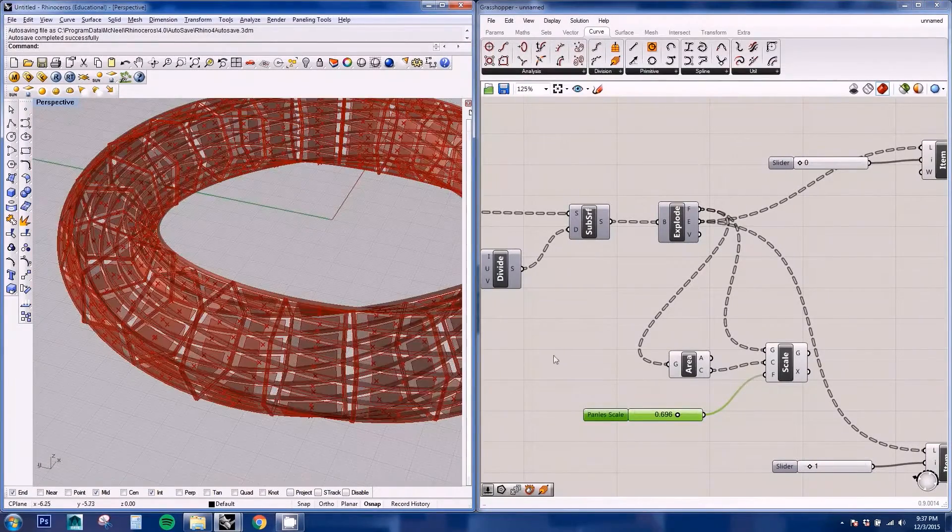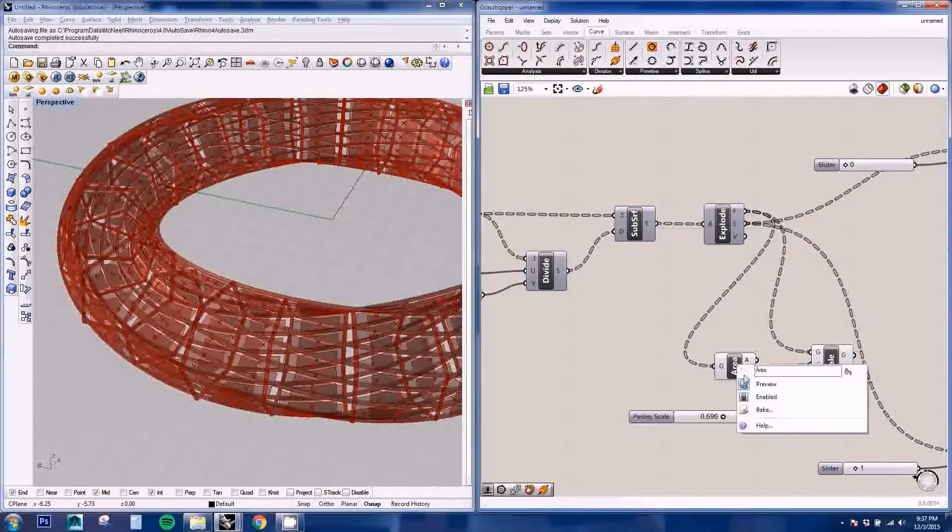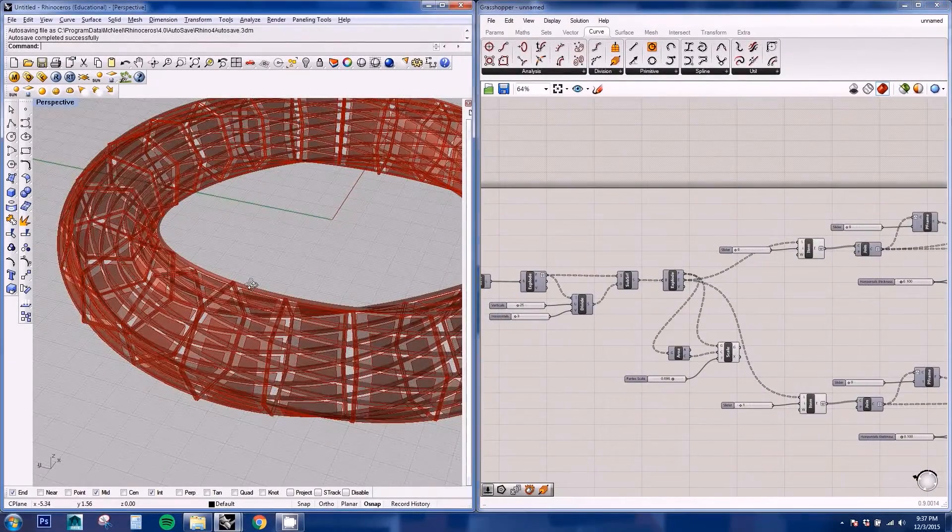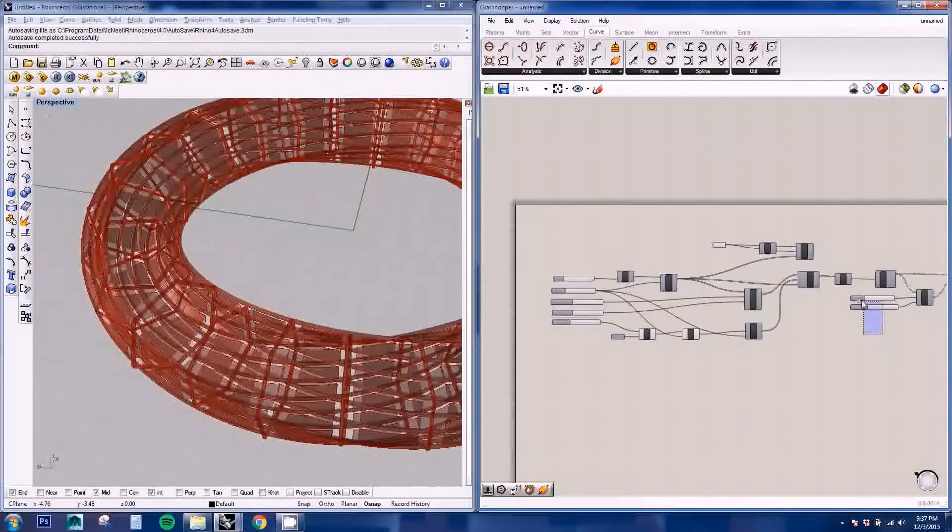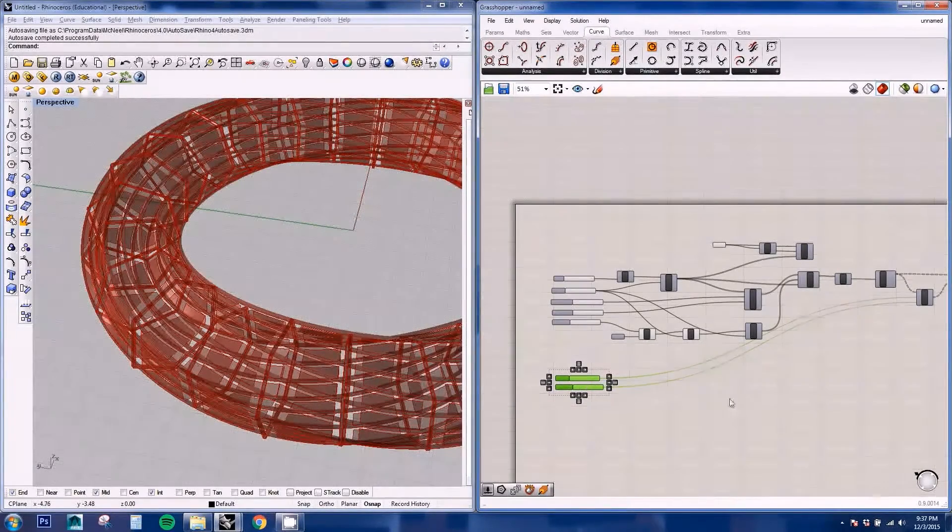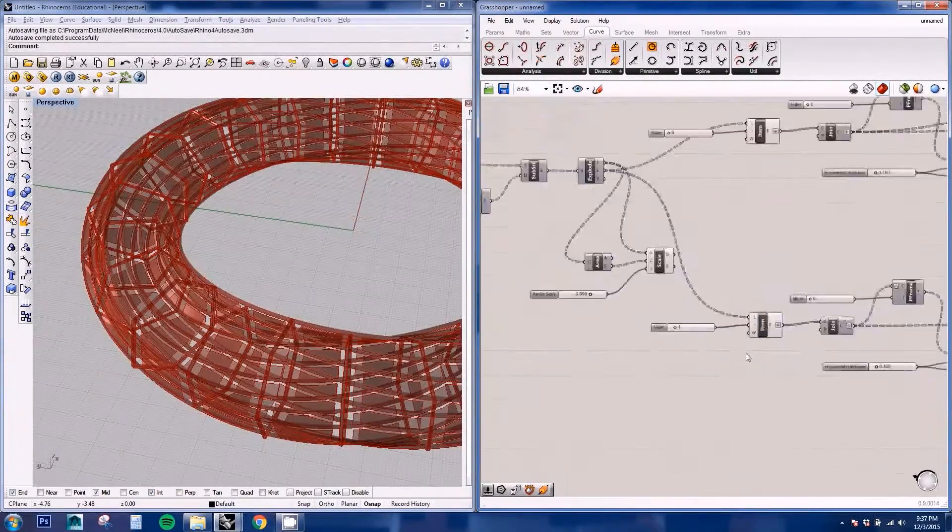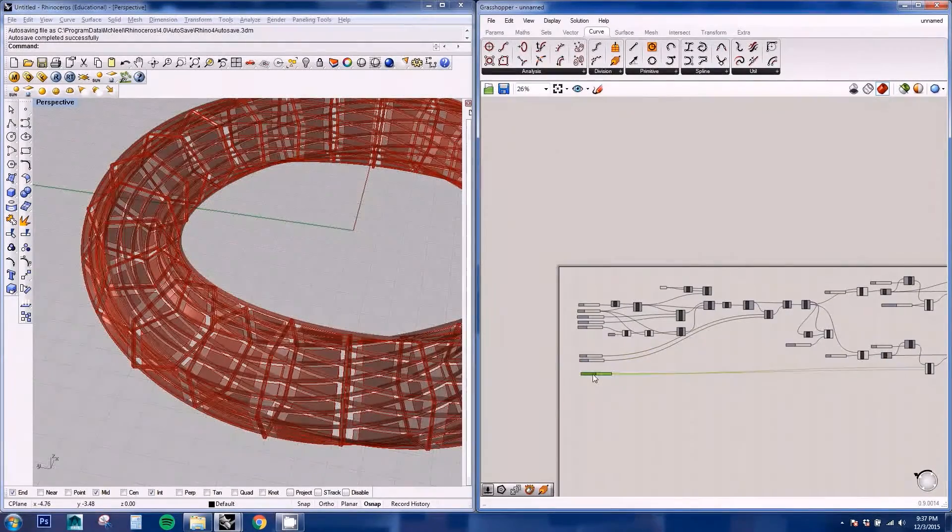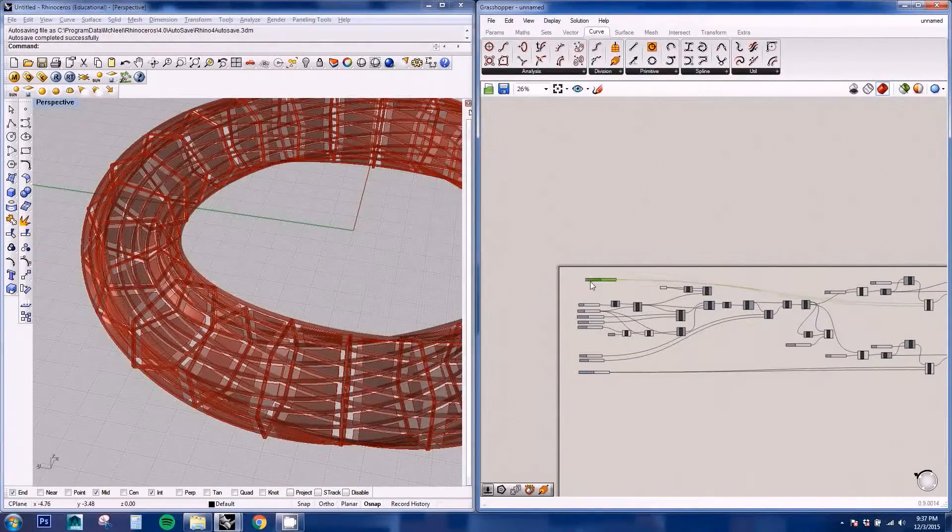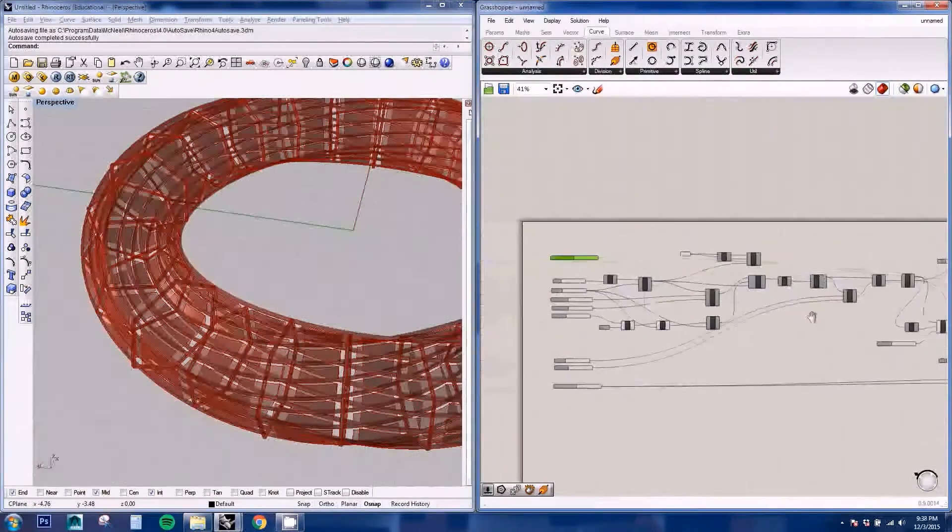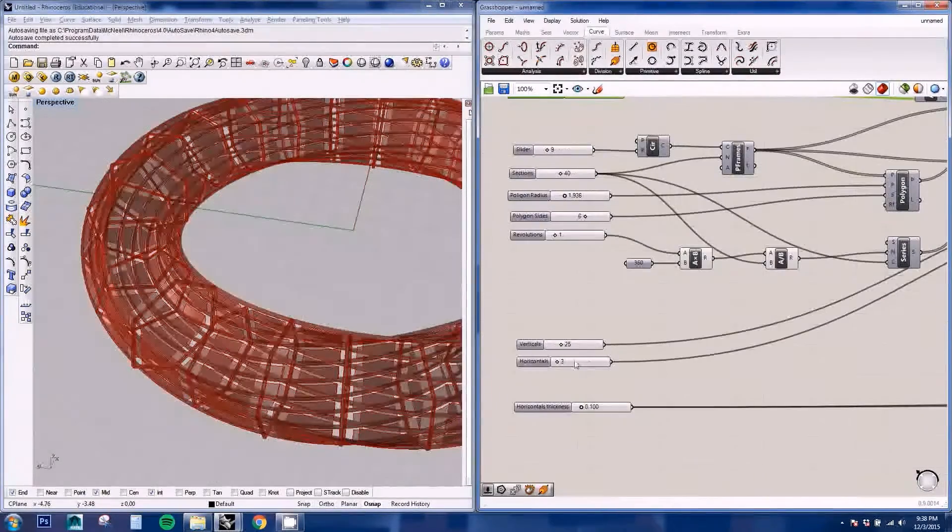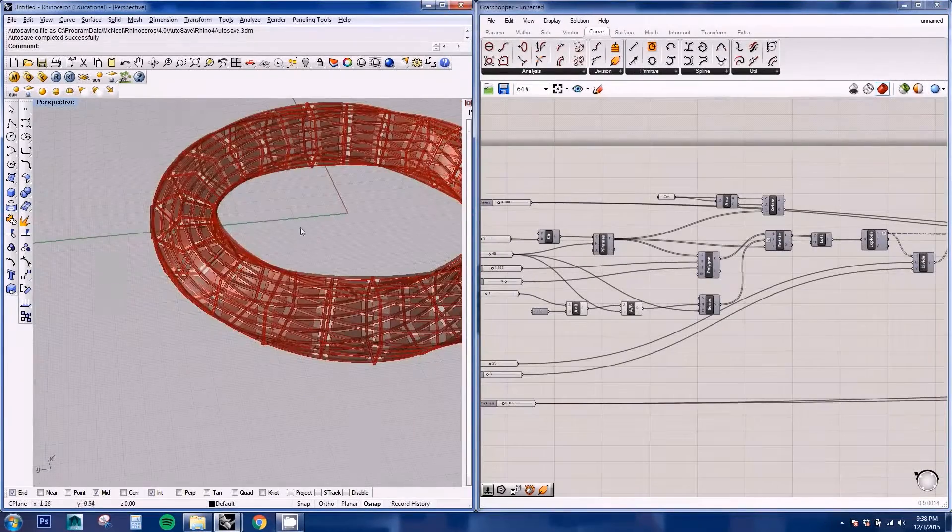And once we have all these nodes ready, we're going to start changing some parameters. So I can put them all here. And so we can start adjusting our geometry.